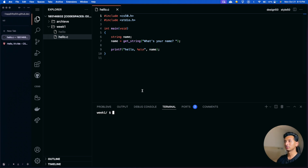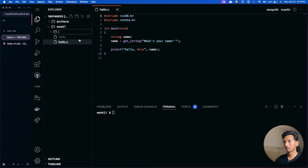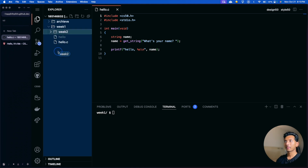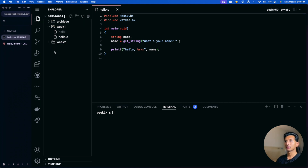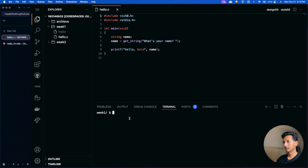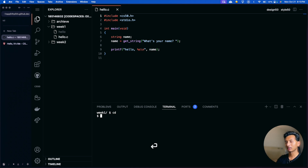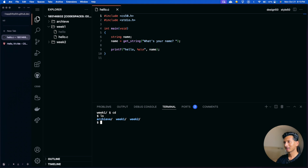Now let's say you want to go out of this folder and navigate to another folder. If you type 'cd' without anything else, it takes you to the home directory. Then type 'ls' — you'll see three folders: archive, week 1, and week 2. To navigate to week 2, type 'cd week2' and press enter. We are now in week 2. Listing files shows nothing because we haven't added anything yet.